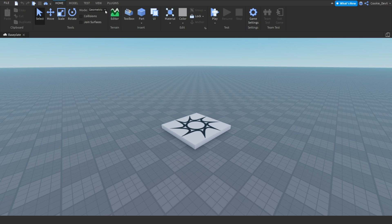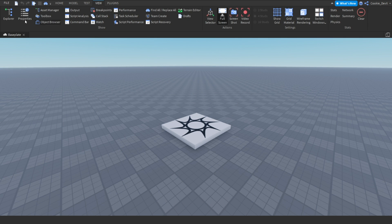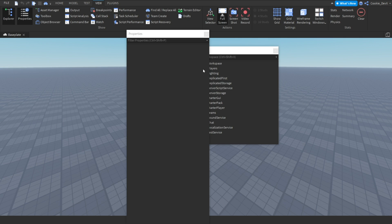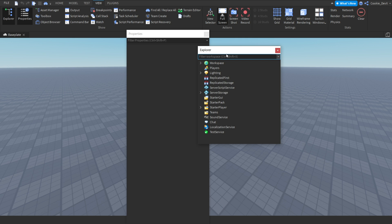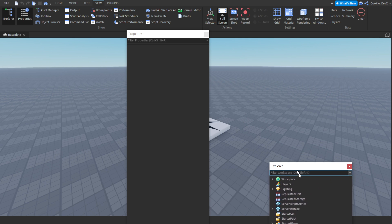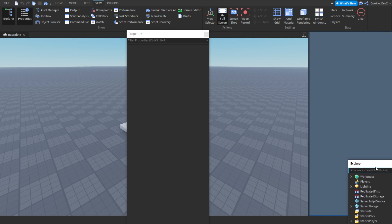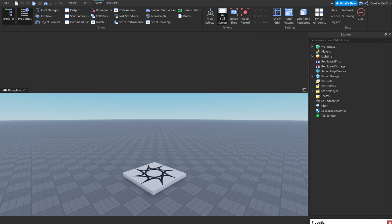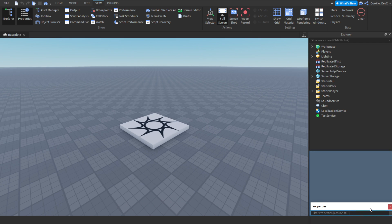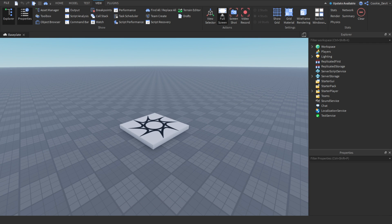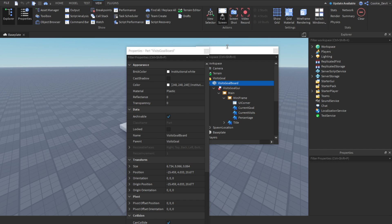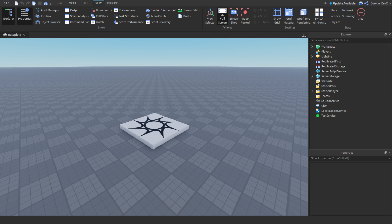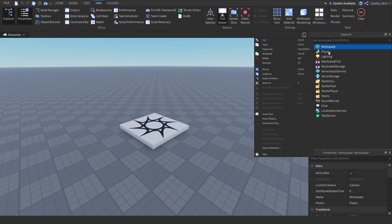Here we are inside of Roblox Studio. Let's open up our Explorer and Properties panels. I'm going to position them where I want them on my screen. For this tutorial specifically, I made a model which you can download in the description — it's called a visits goal board. I'm going to download it and paste it inside my workspace.